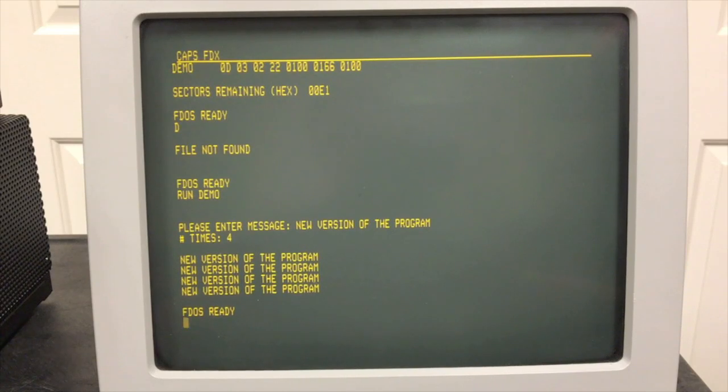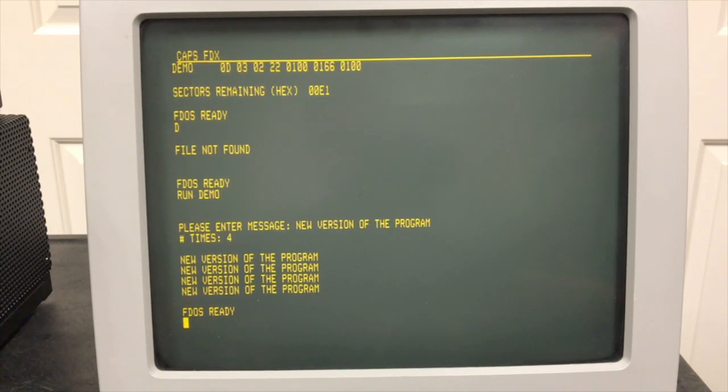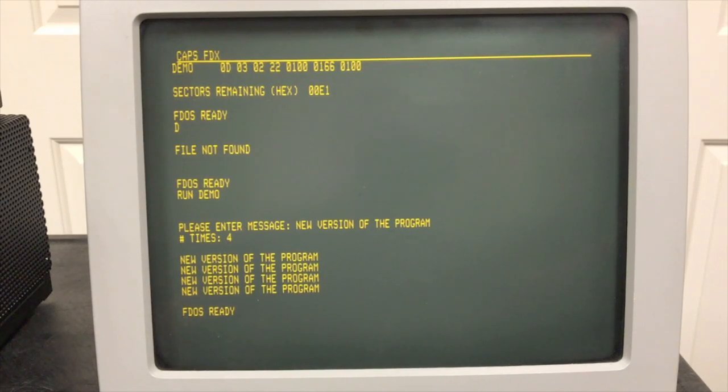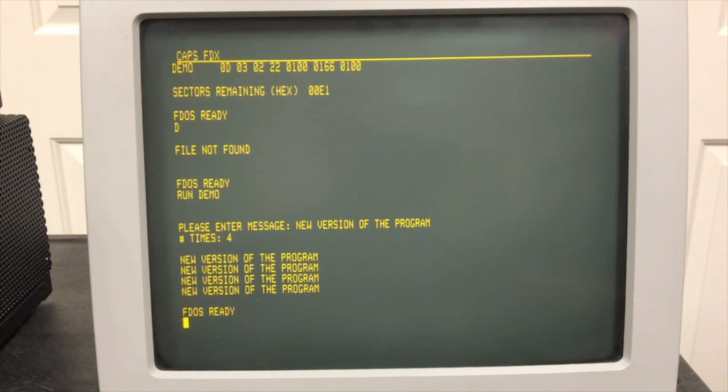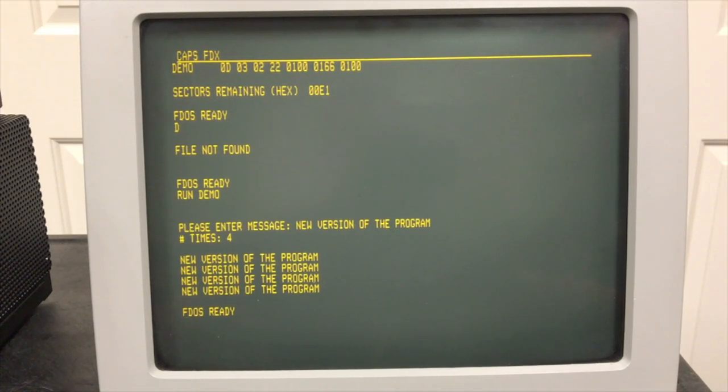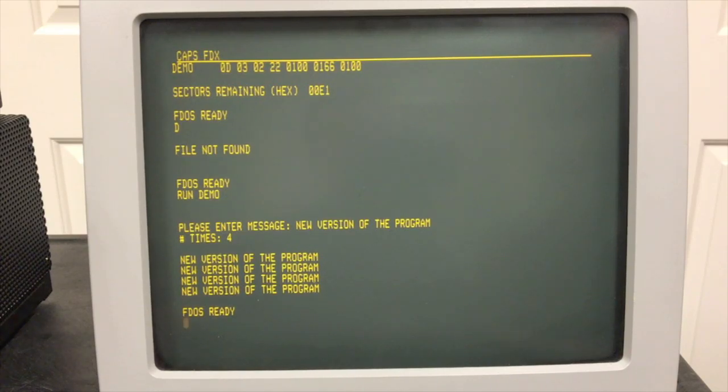All right, well that does it for this video. I am going to take a look at another operating system here soon, CP-68, and who knows, maybe some others after that. But that was another interesting 6800 operating system that would run on this Southwest Technical computer. So be looking for that video to come out next.